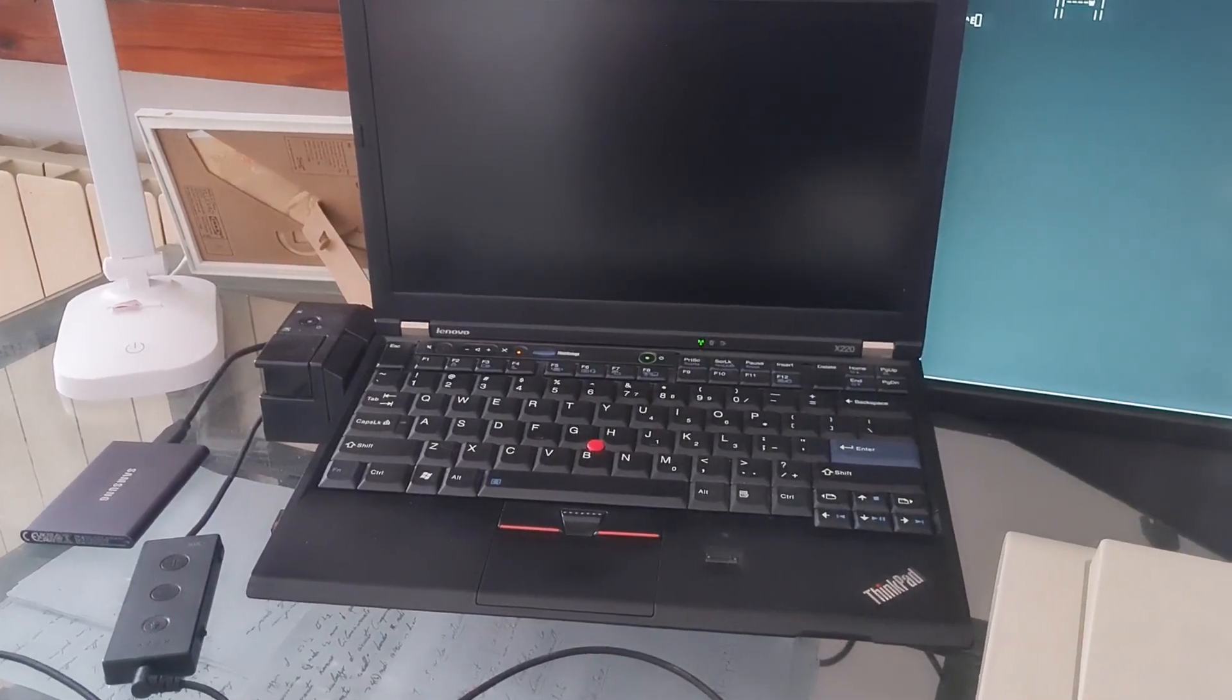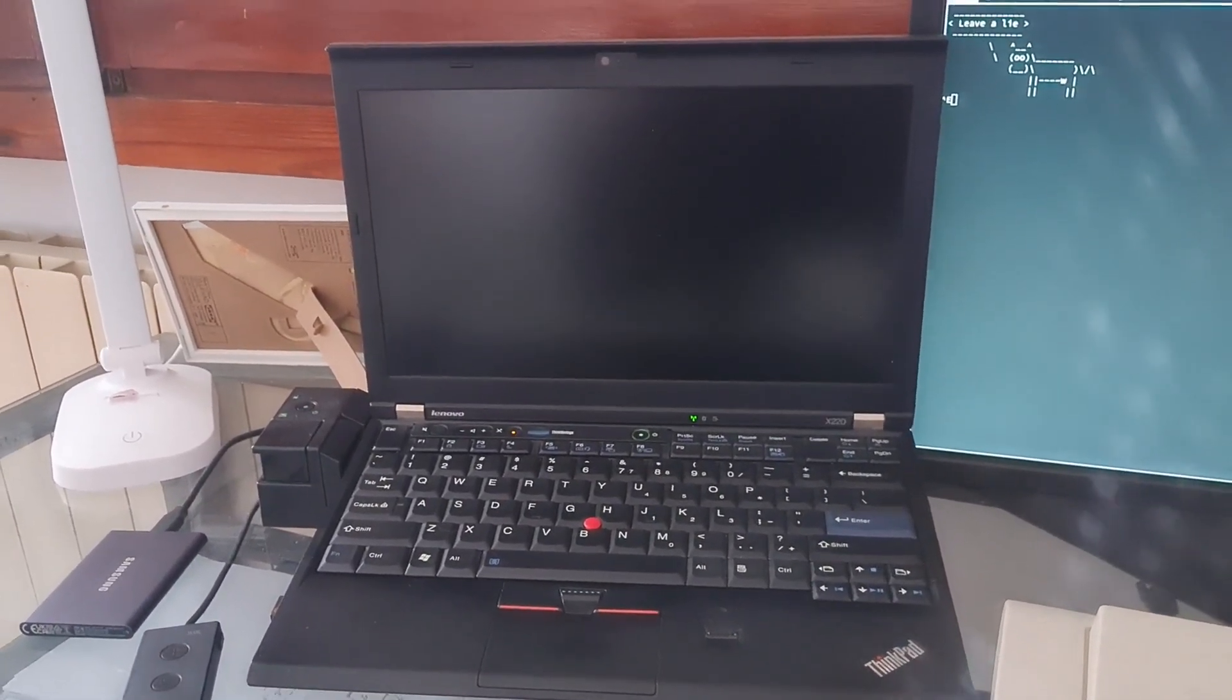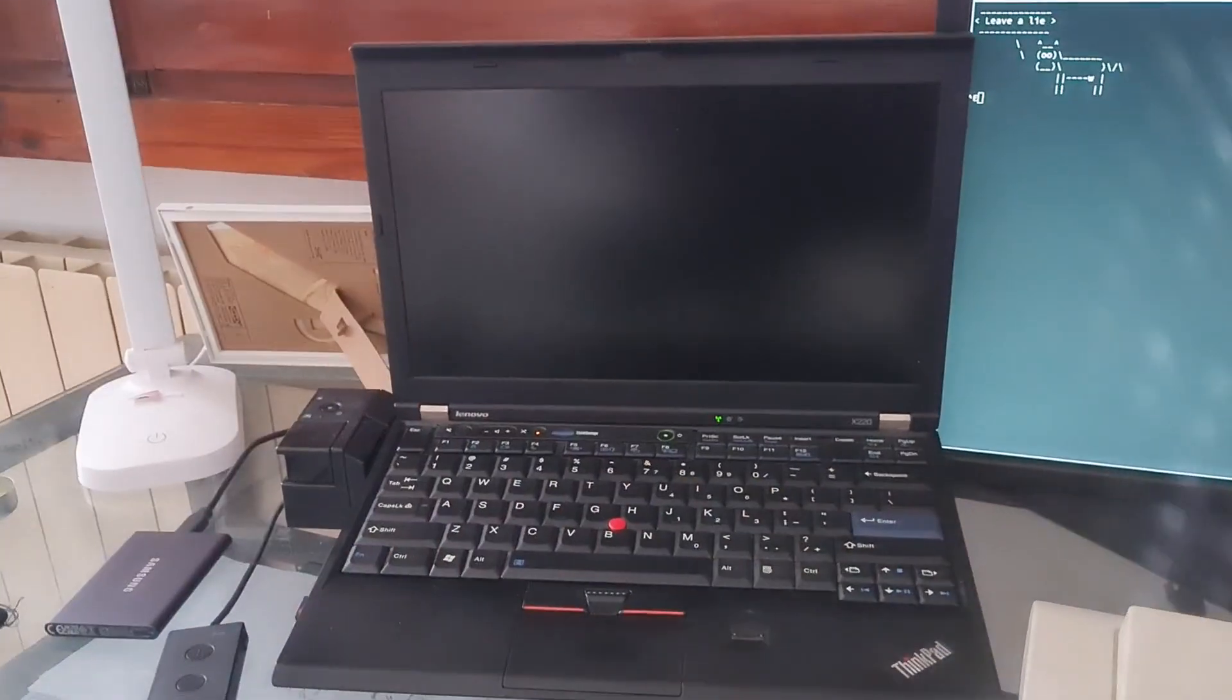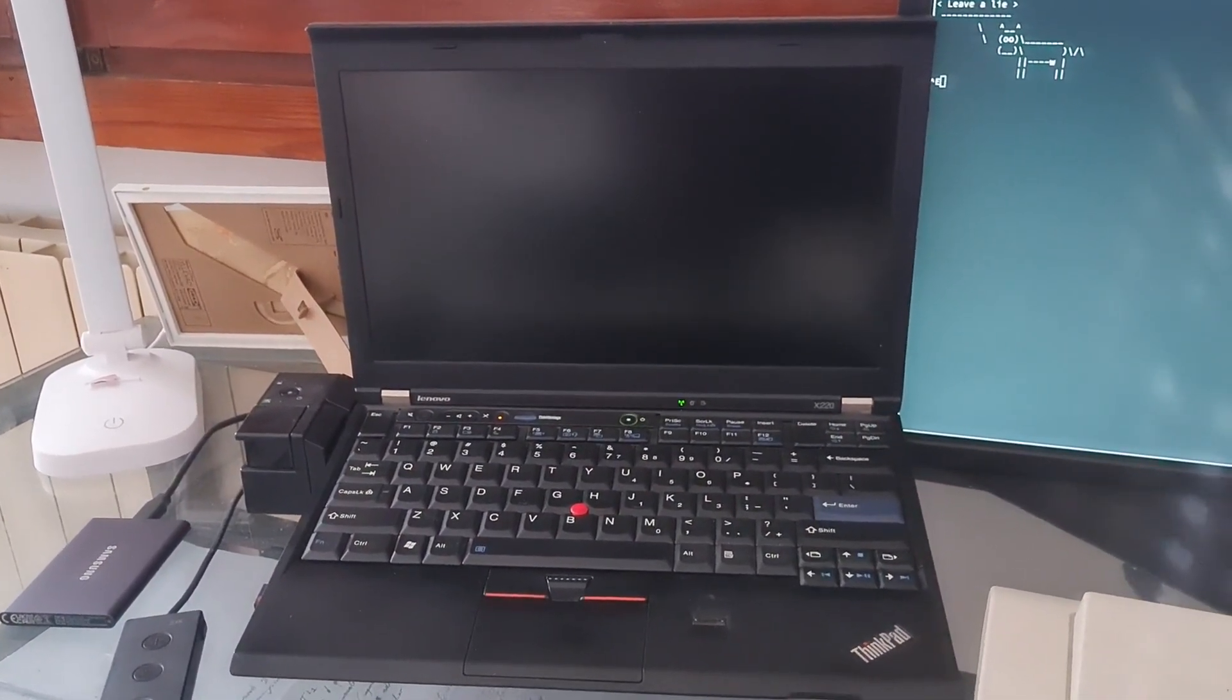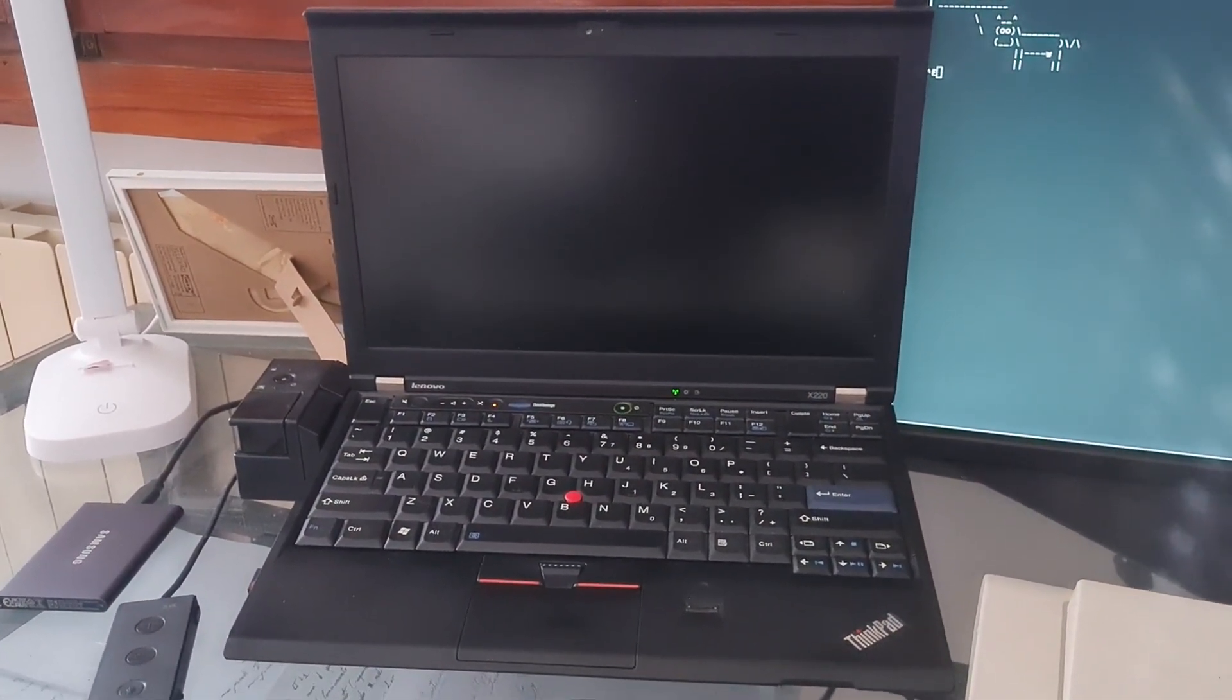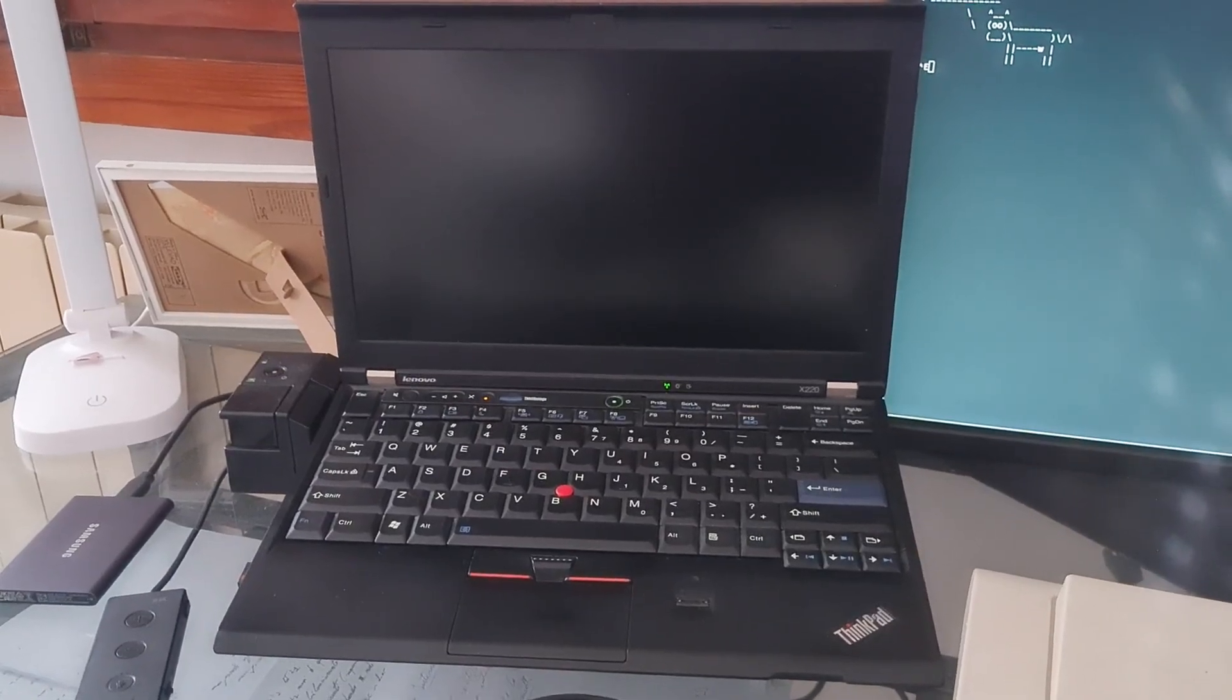Sure, I can't forget my ThinkPad, which is the main part. Besides the keyboard, it's the main thing that is driving my productivity.